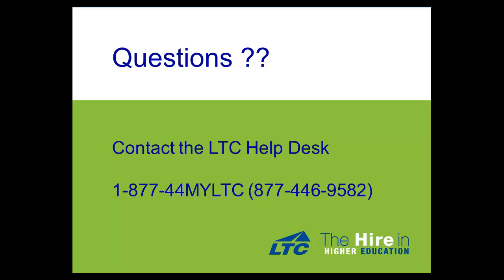If you have any questions, you can contact us at the LTC help desk. It's 1-877-44-MYLTC, that's 1-877-446-9582. Thank you for viewing the How to Create or Change Your MyLTC Password video.